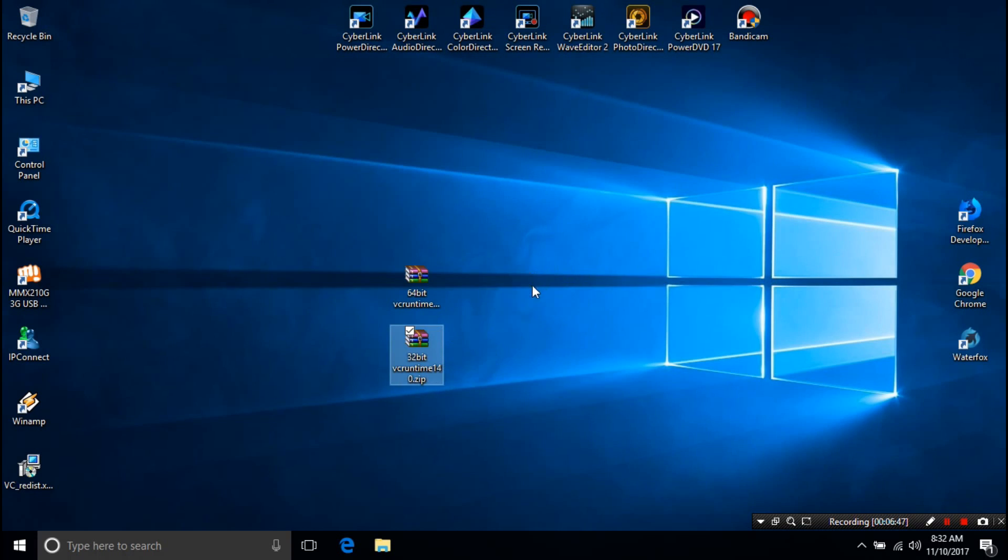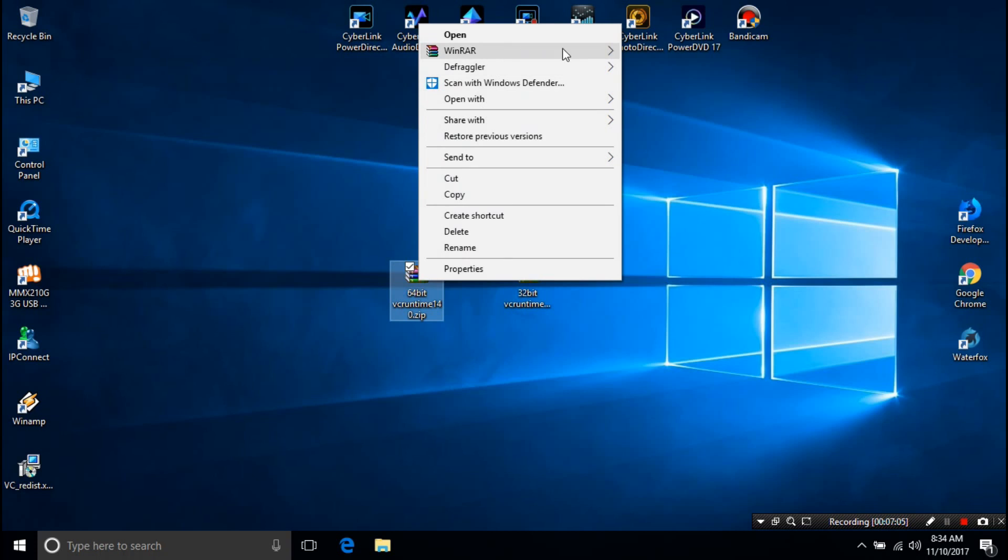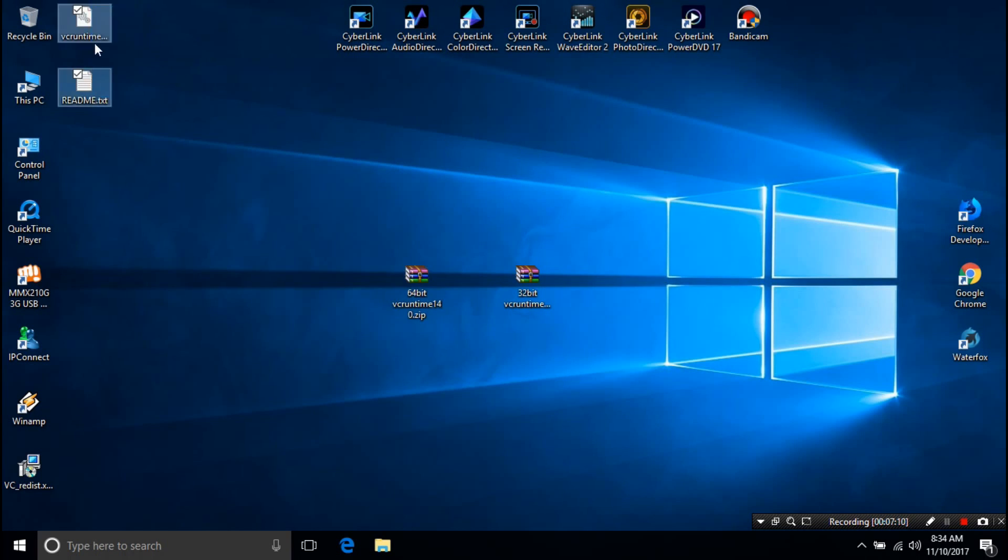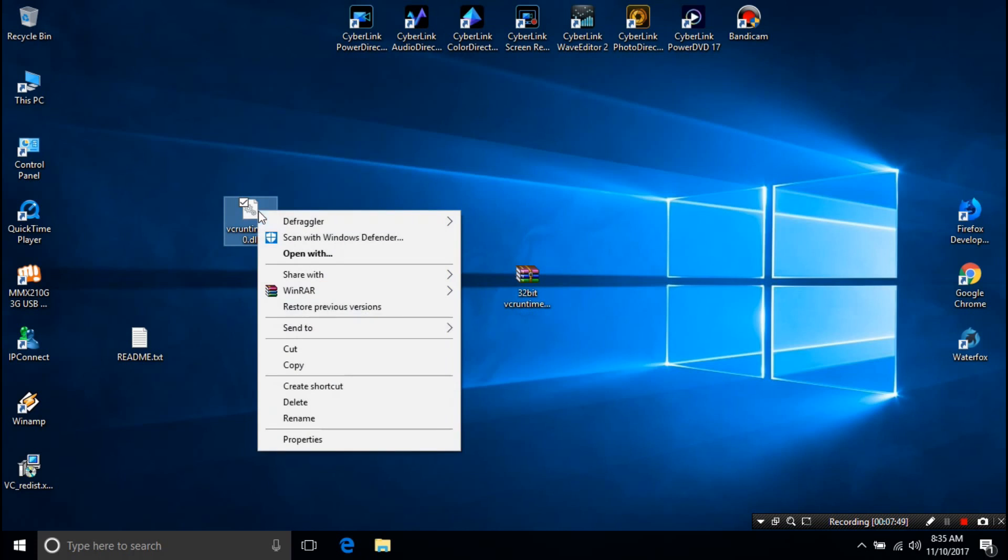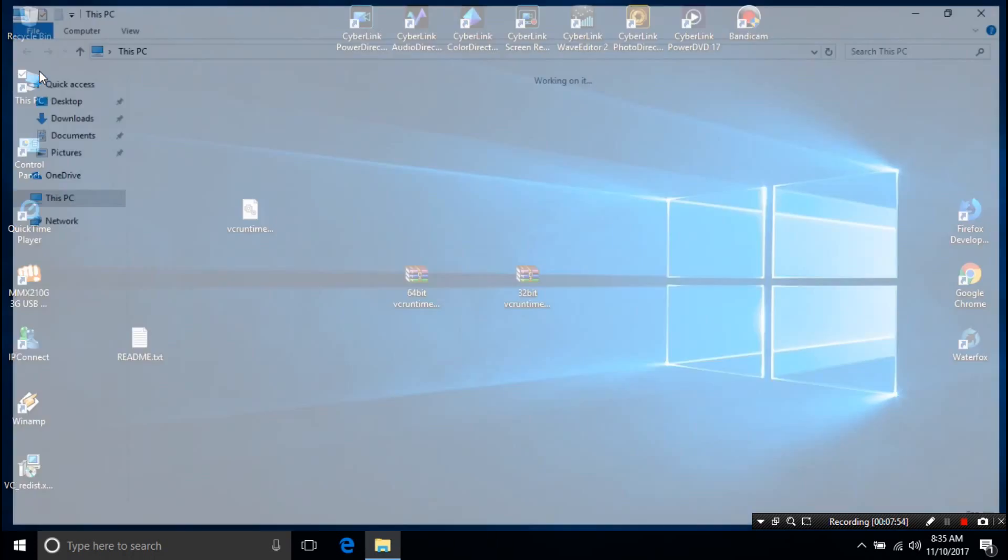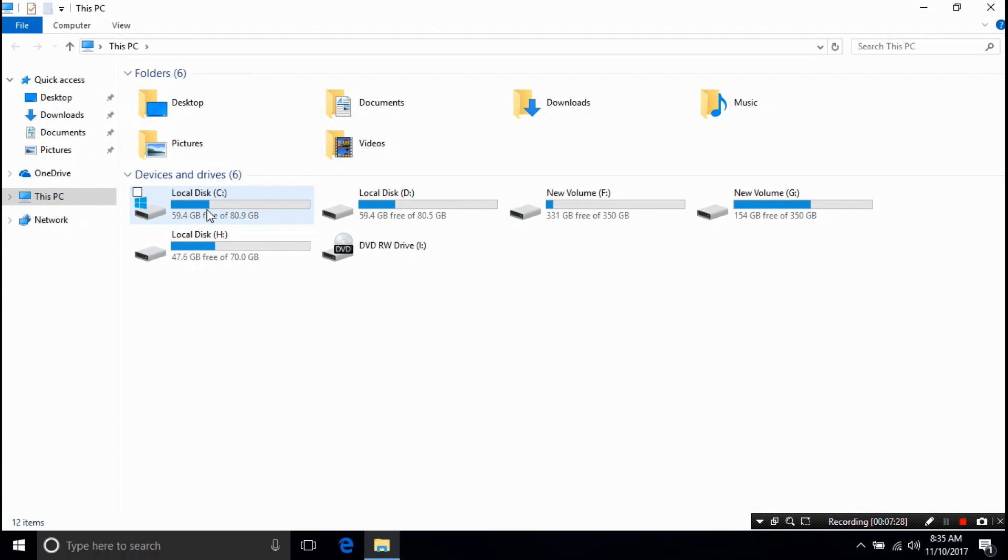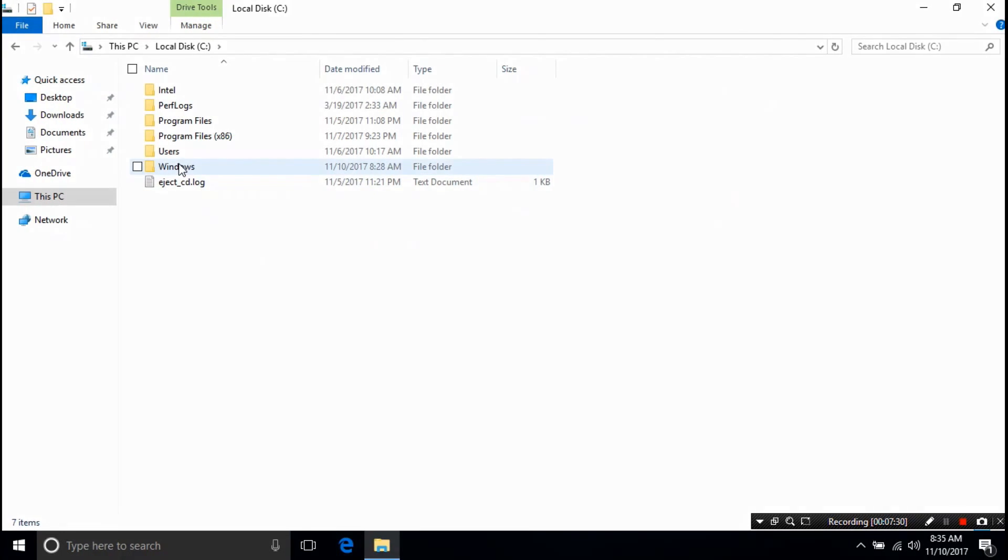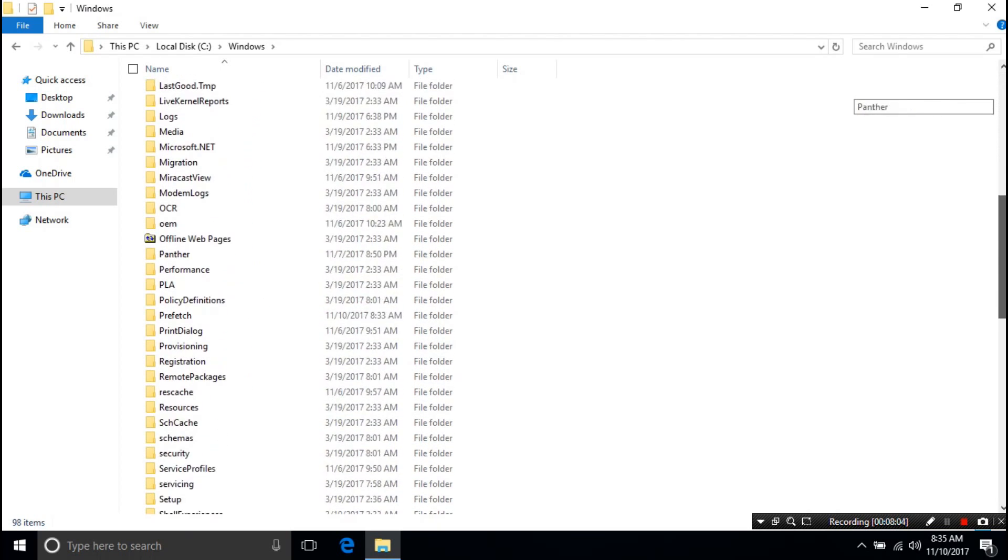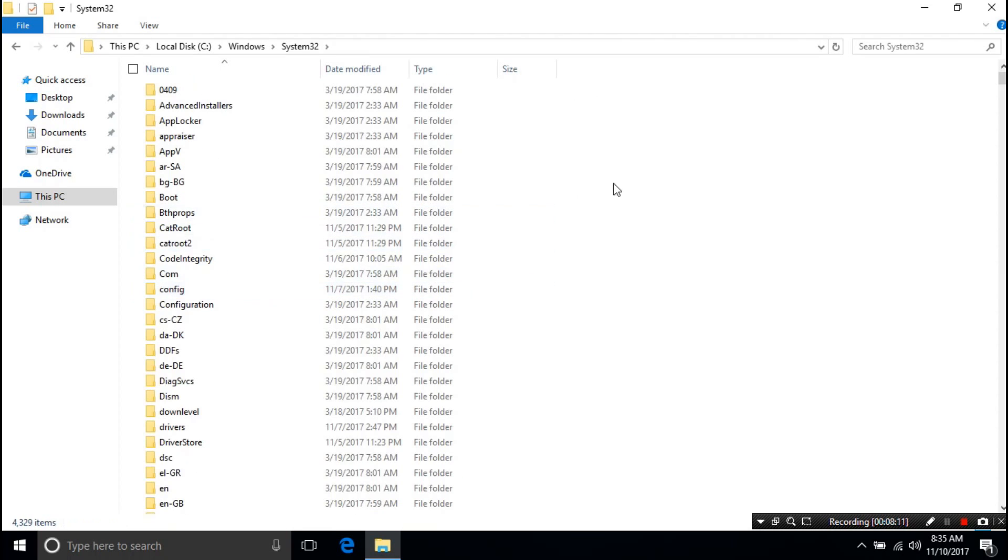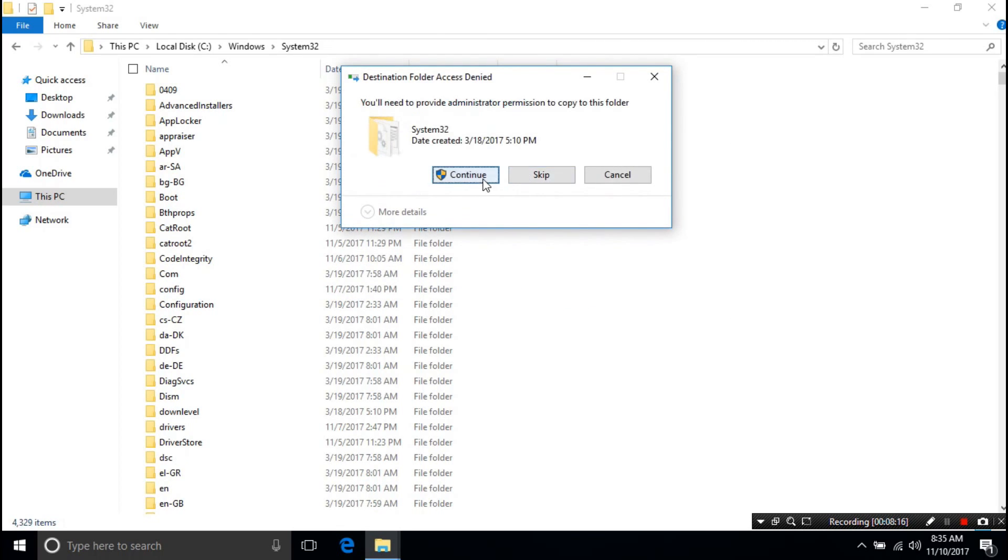Alright, this is for 64-bit and this is for 32-bit. Well just follow me. At first I'm going to show you for 64-bit. Now I'm just extracting it on desktop. Next, copy the VCRuntime140.dll file. Next I'm going to This PC, then I'm going to open system drive. Alright, then I'm going to open Windows folder. Next locate the system 32 folder and open it. Next paste here the VCRuntime140.dll file. That's it.